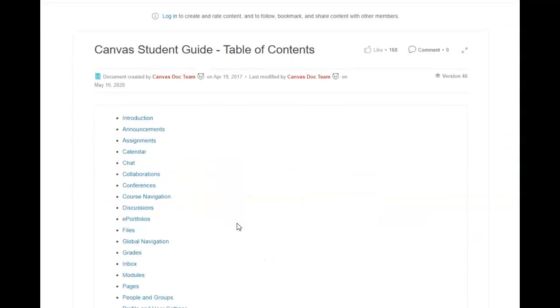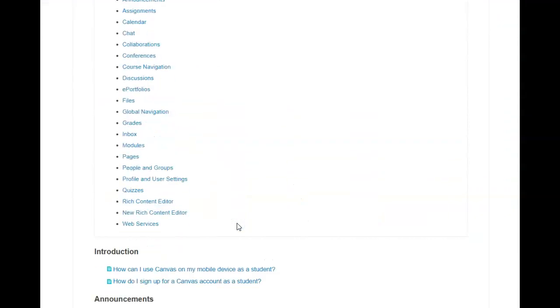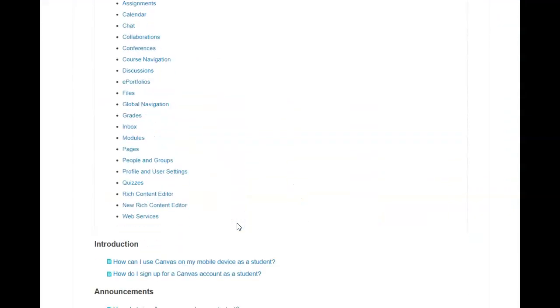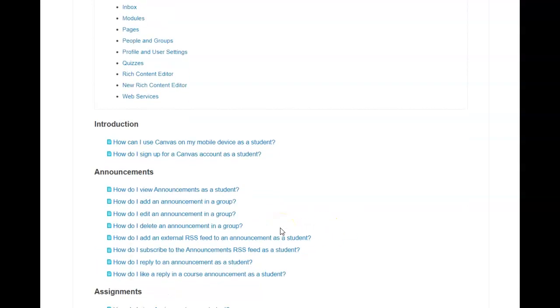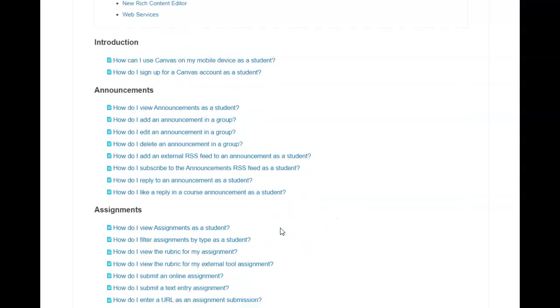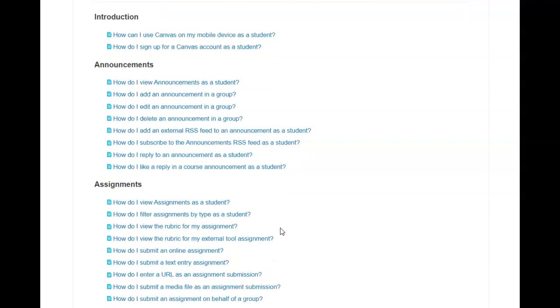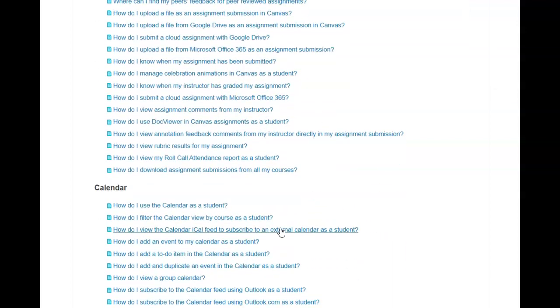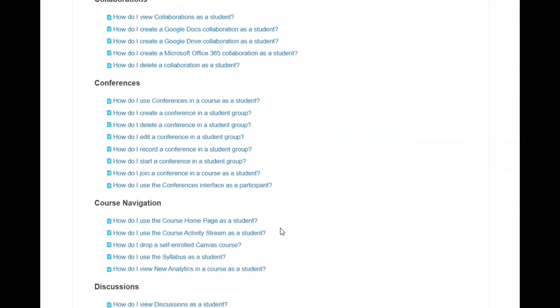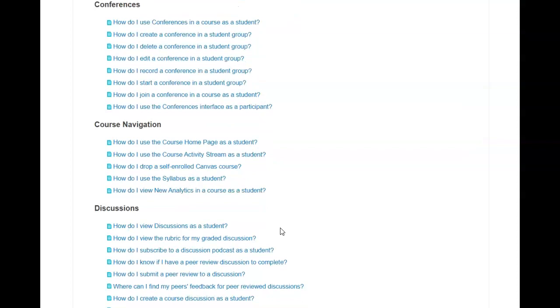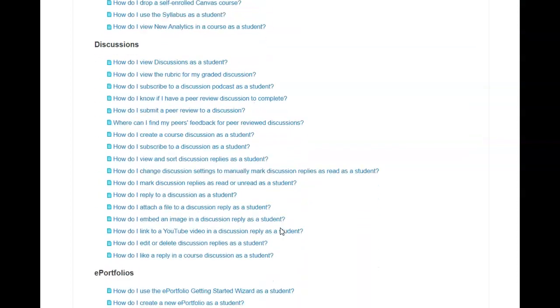Students also have lots of opportunities to learn with the Canvas Guides. We have information on announcements, assignments, the calendar, course navigation, discussions,